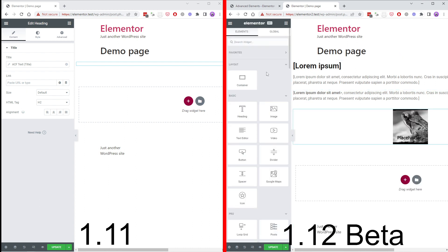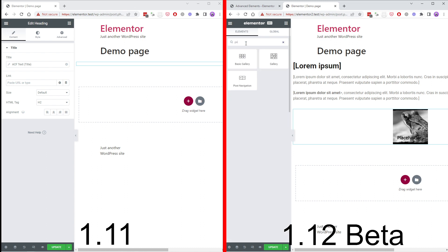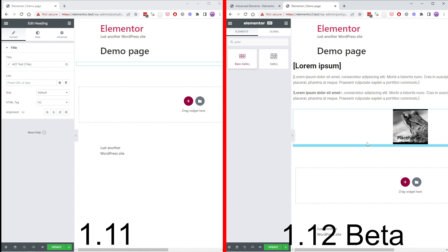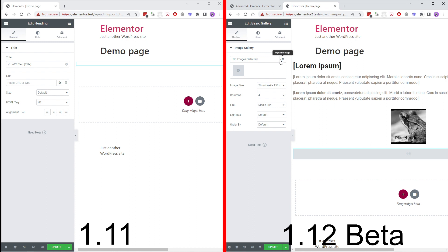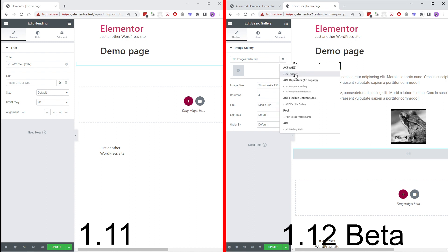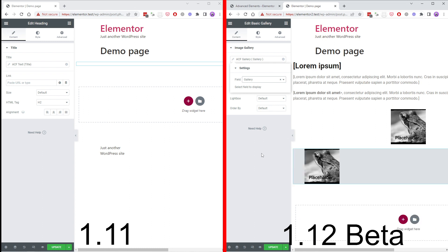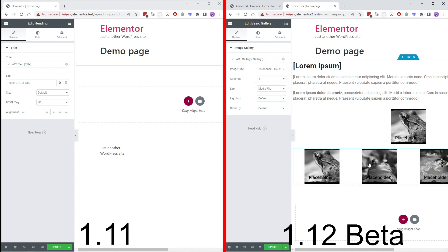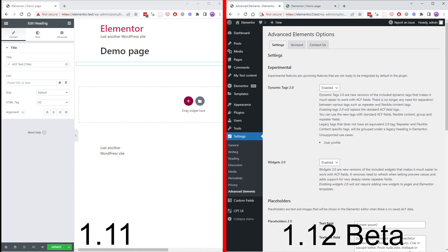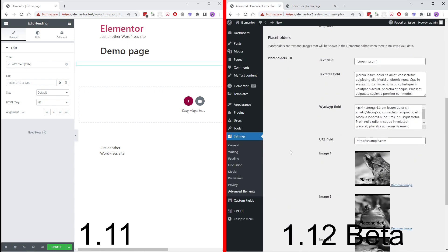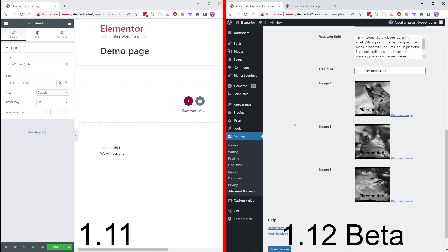It also works for galleries so we select our gallery field and you can see we have placeholder images also for galleries. All this can be replaced on the settings page if you feel the need to.